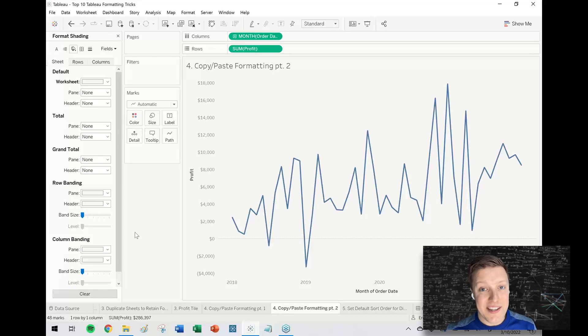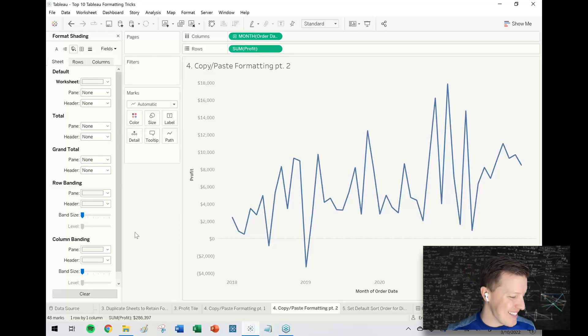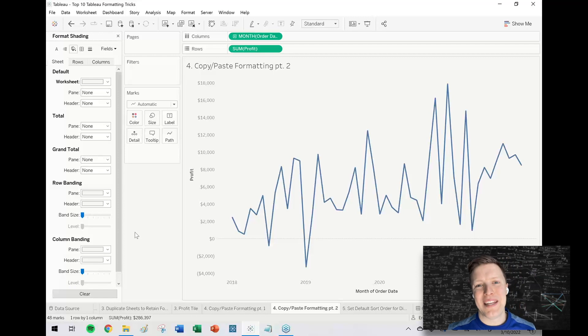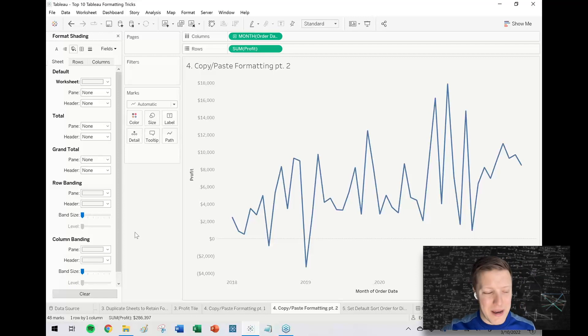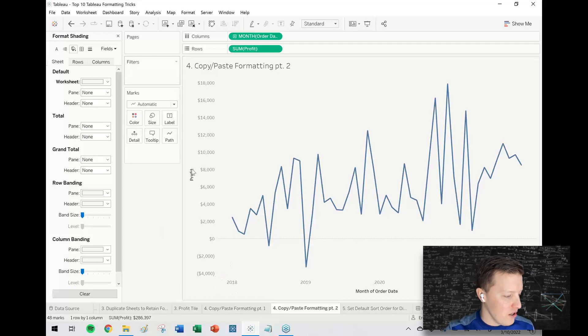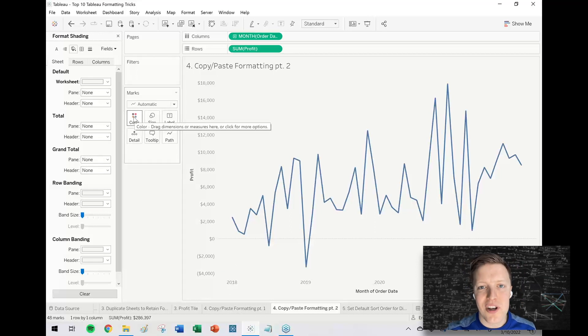When you've done a lot of formatting changes, this is nice and helps you retain consistency. This is limited to just things that you changed in that formatting window, so if I changed the line color in the marks card, that wouldn't change with copying and pasting formatting.